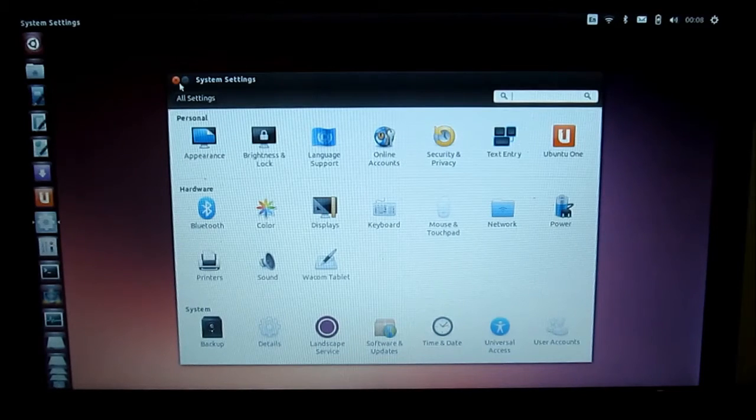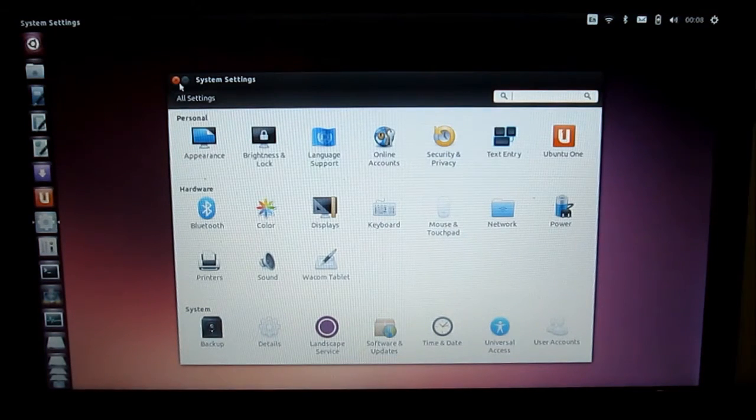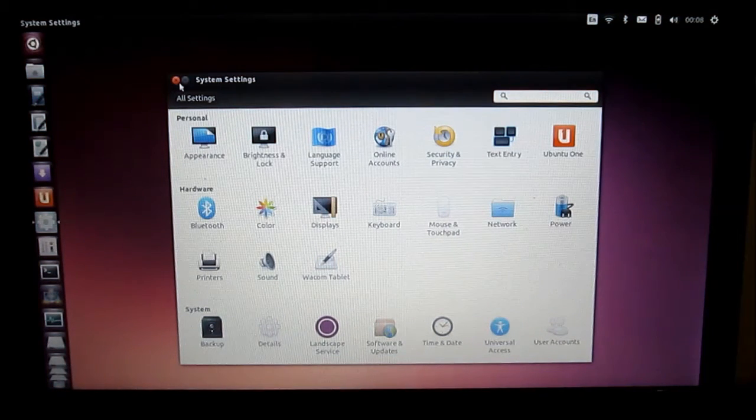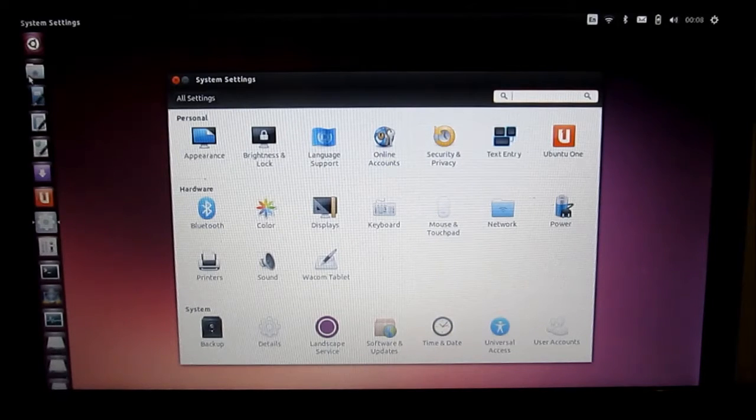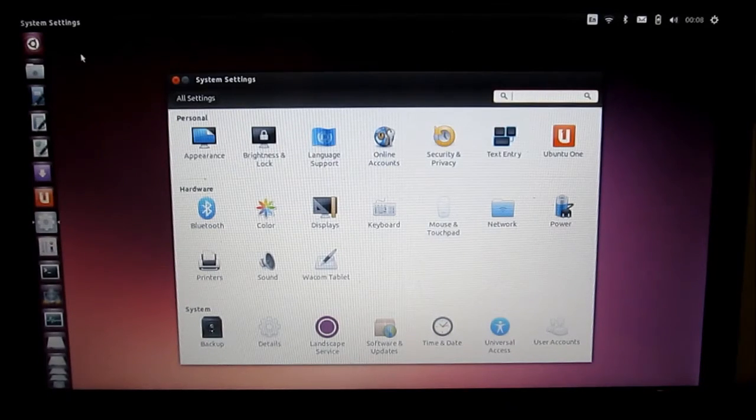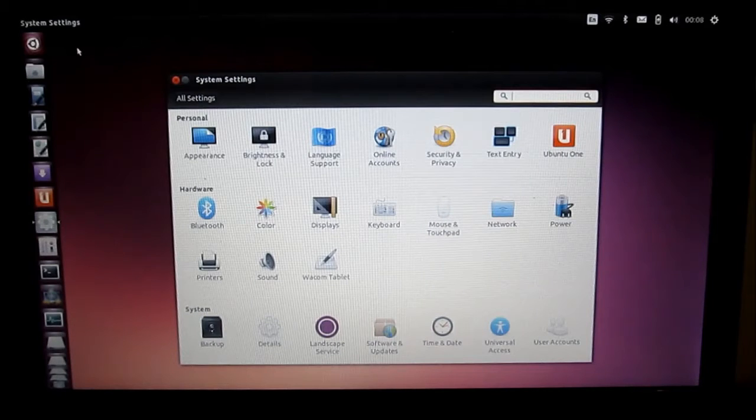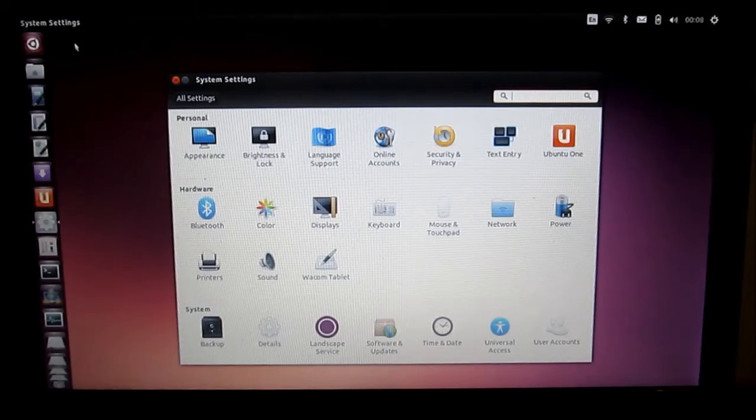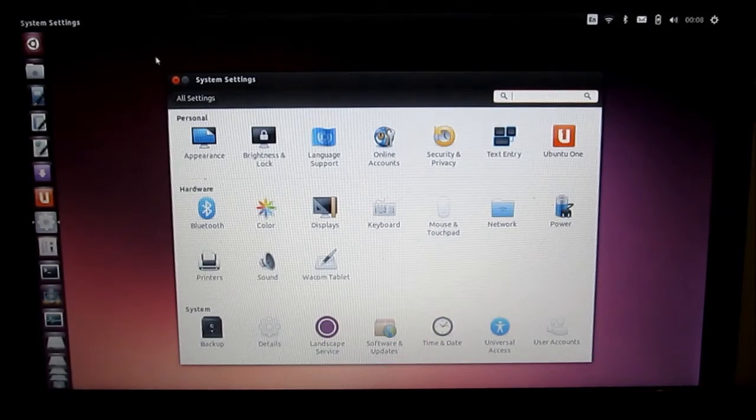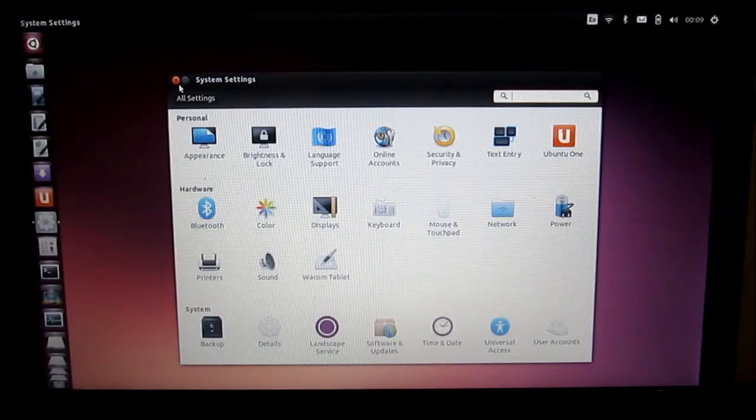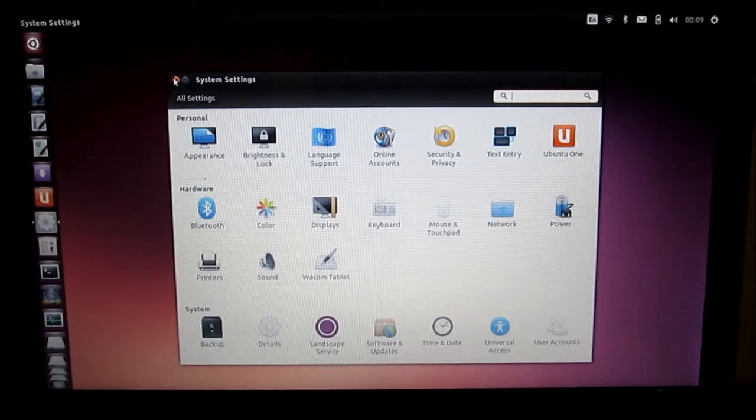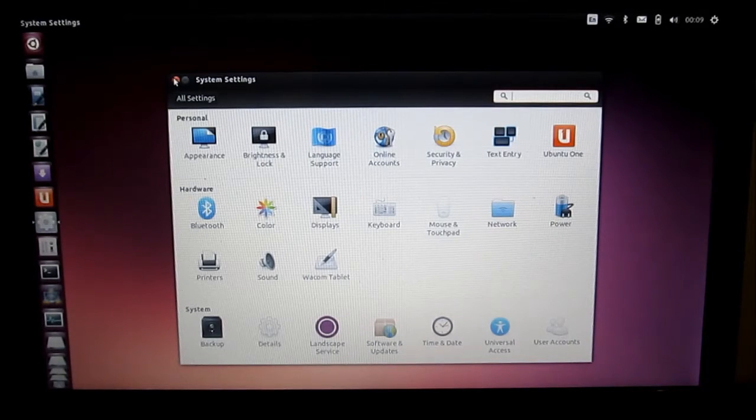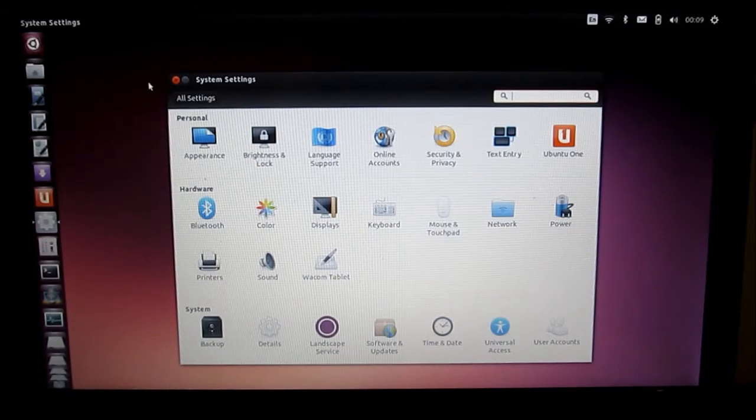So the interface that Ubuntu comes with by default is called Unity. And Unity's really pretty, it's really nice looking, but it bogs down slower systems like this. So to get around that, it's actually best to install a more basic interface that takes up less memory and less resources.